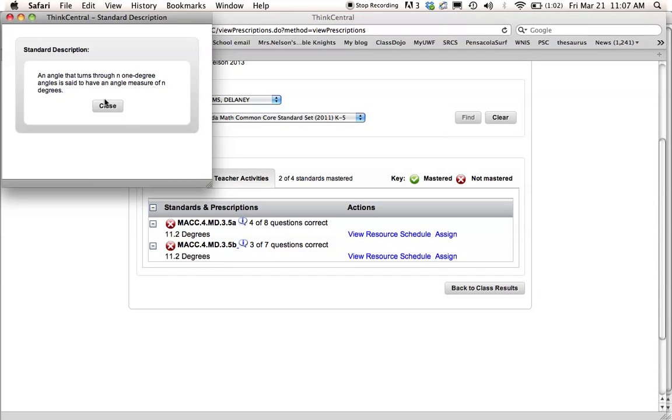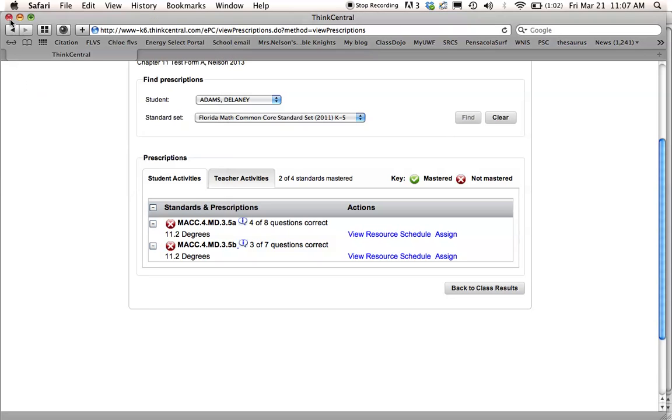it'll show you the standard description, an angle that turns through, and so on. It'll tell you exactly what they need to practice in order to pass the test.